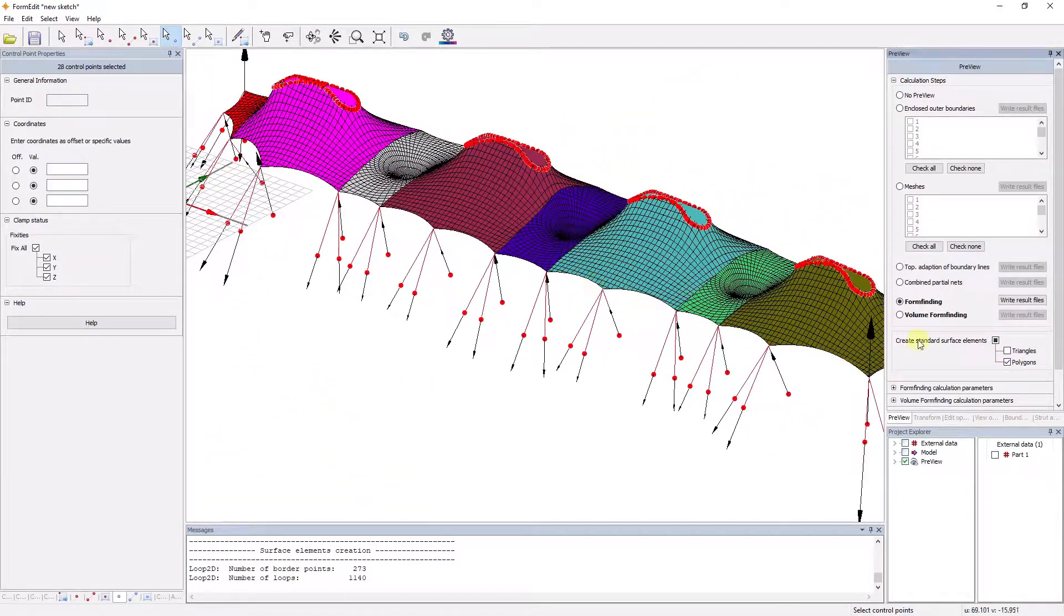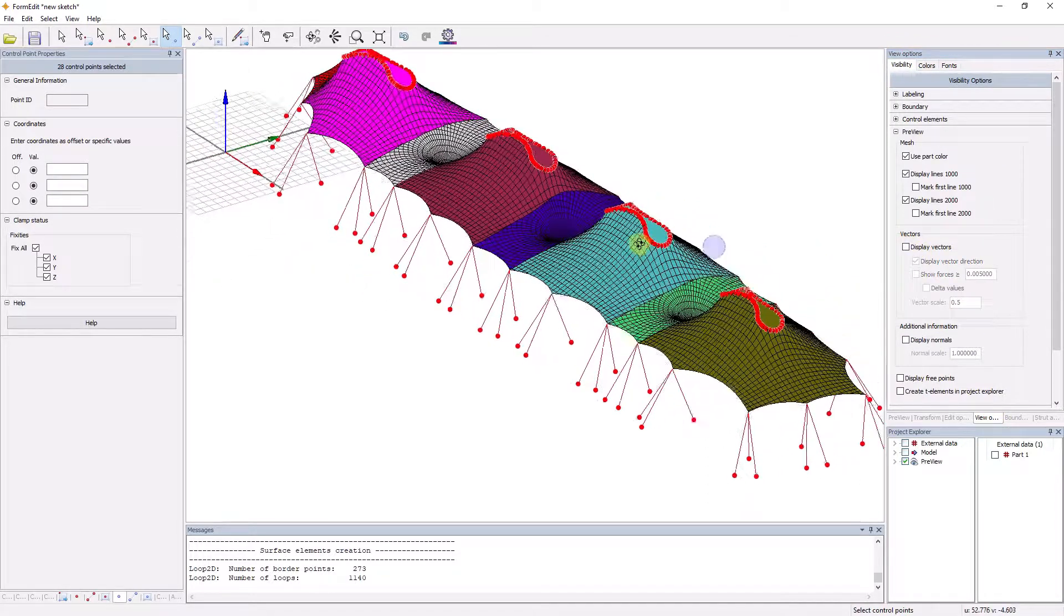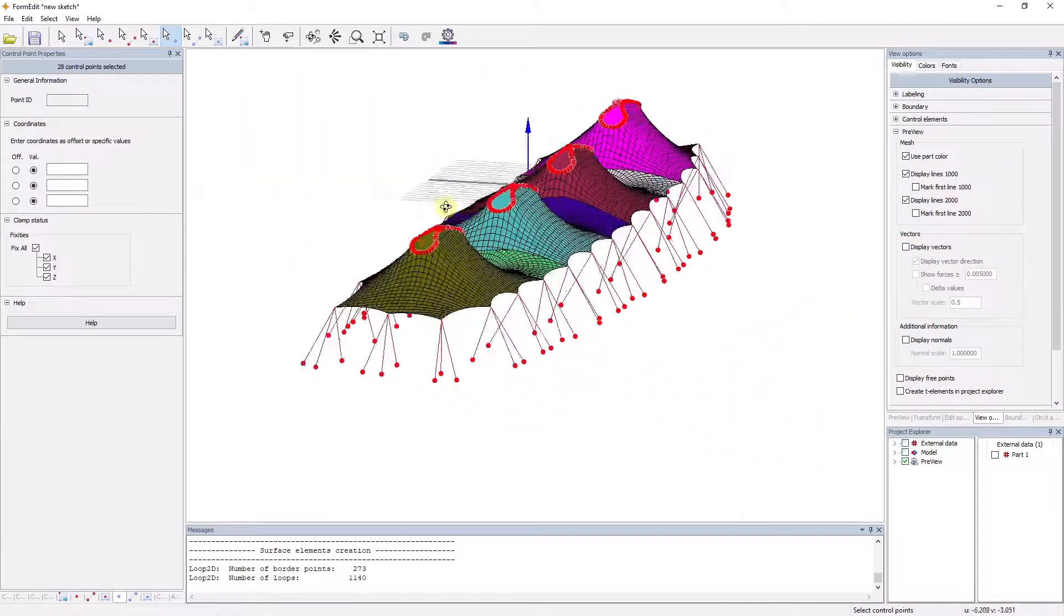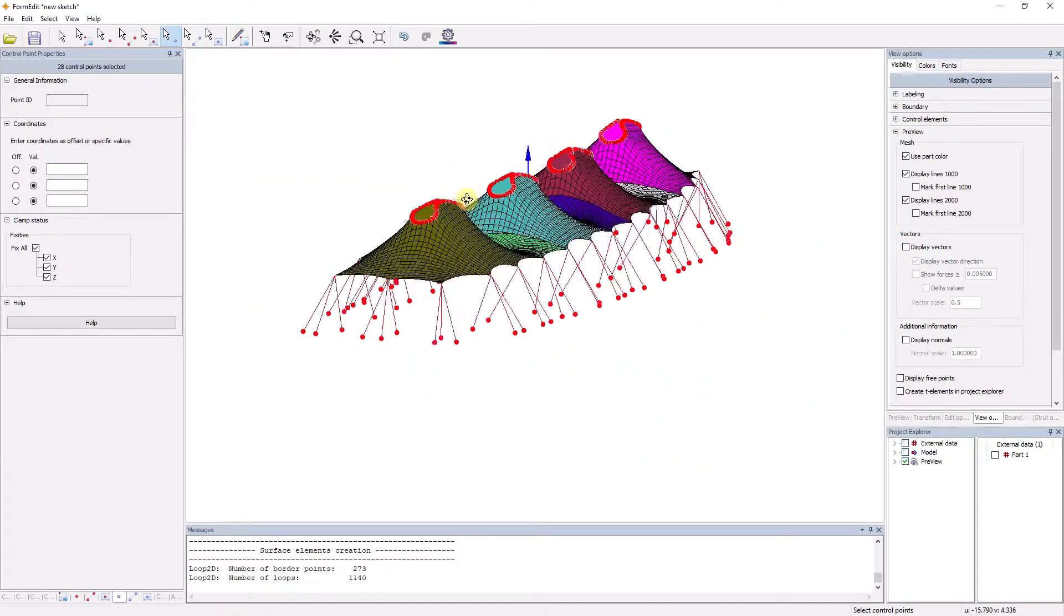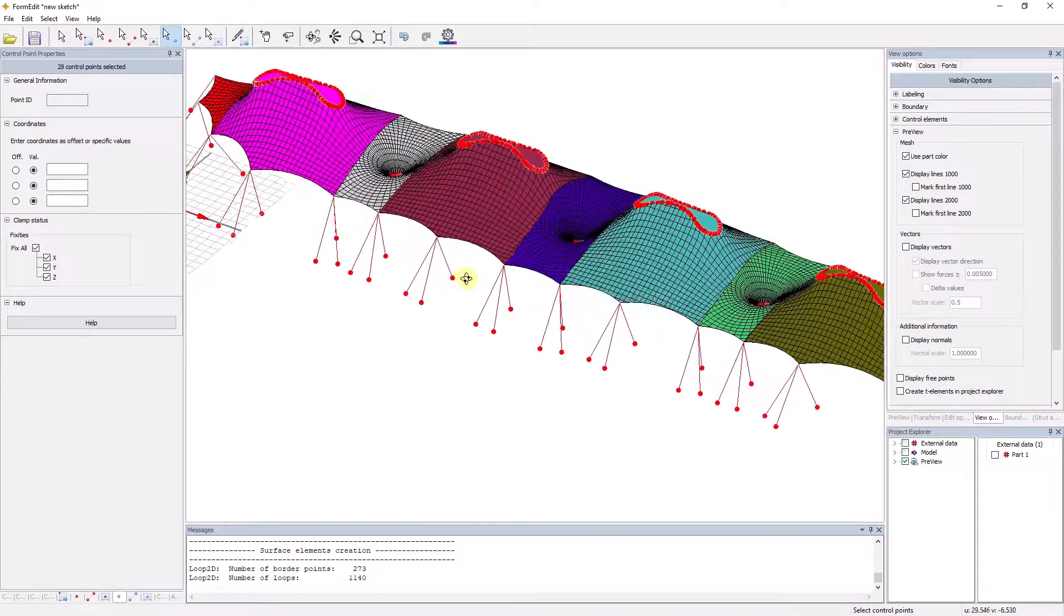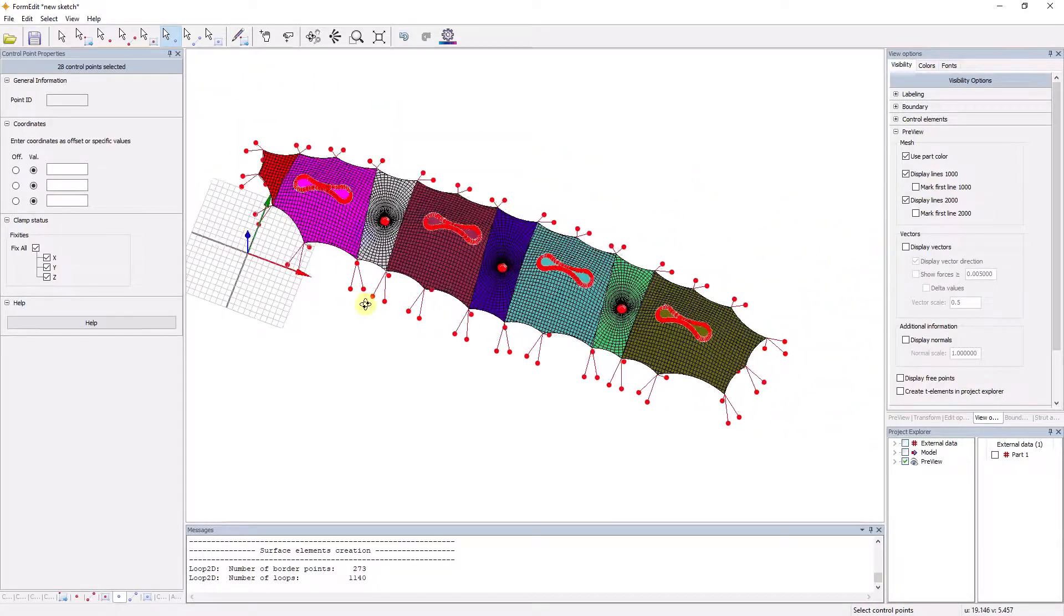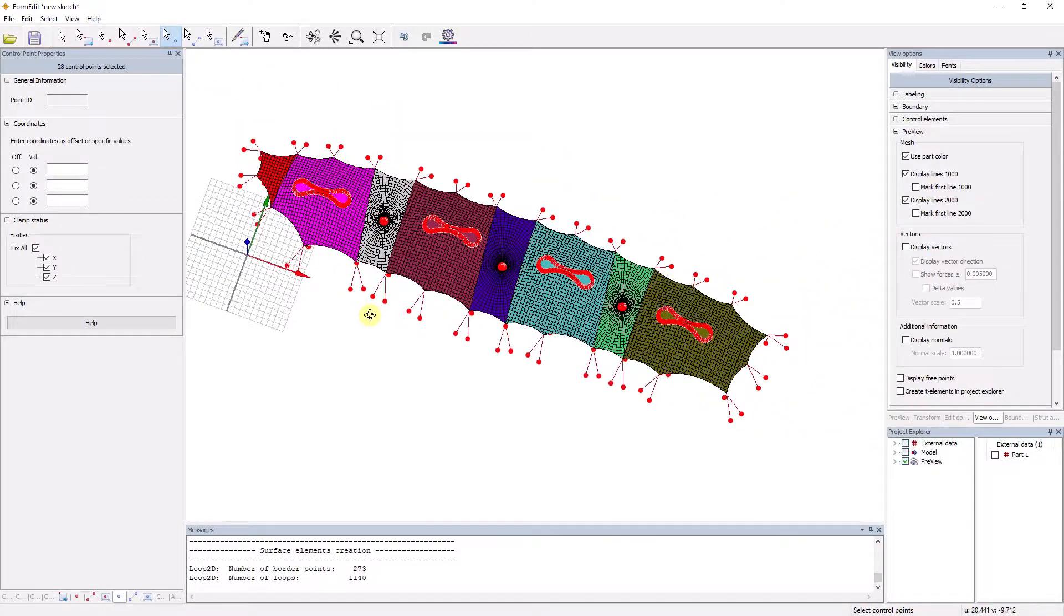EZ-Form is software for the integrated planning and calculation of lightweight surface structures. The integrated concept allows seamless subsequent processing of the form-finding results in the static or cutting module of the EZ-Overall system.